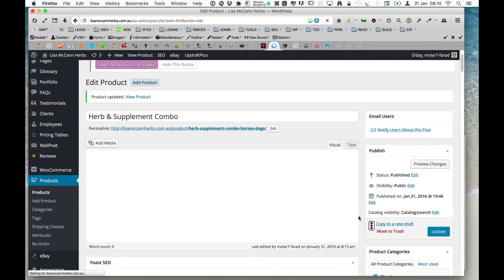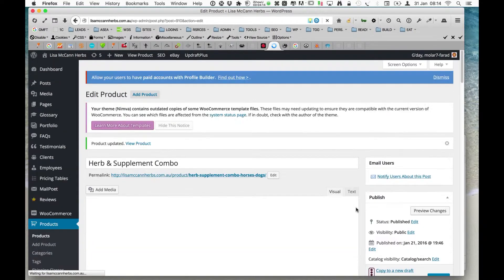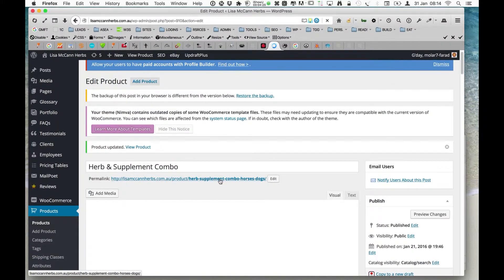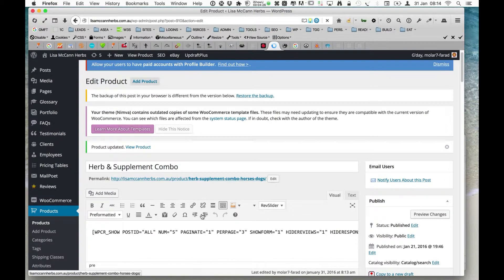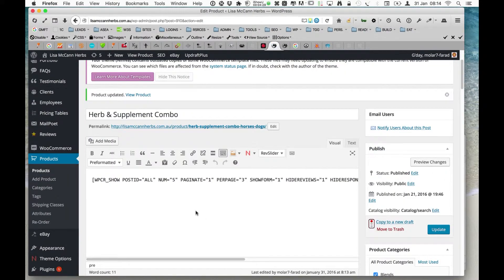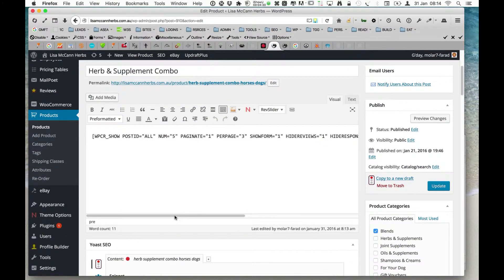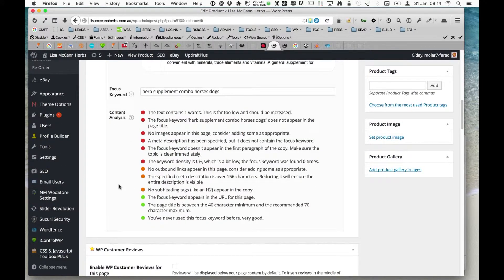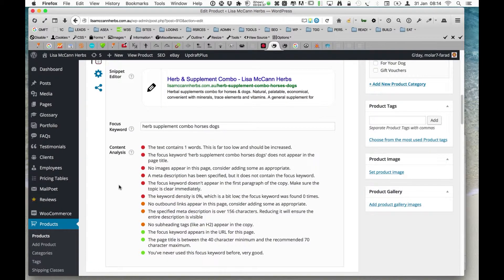It's more important just to make sure we've done the optimisation correctly for that particular product. Once this finishes saving, we'll see whether the light has changed colour. We know we've done the right thing with the product title, the permalink, and the focus keyword — 'herb supplement combo, horses, dogs' — and we've got the snippet in place.